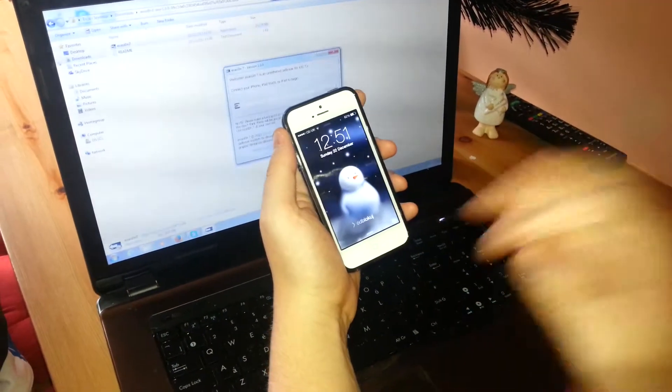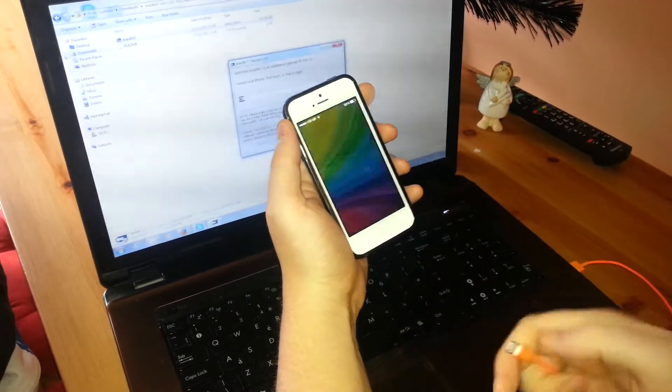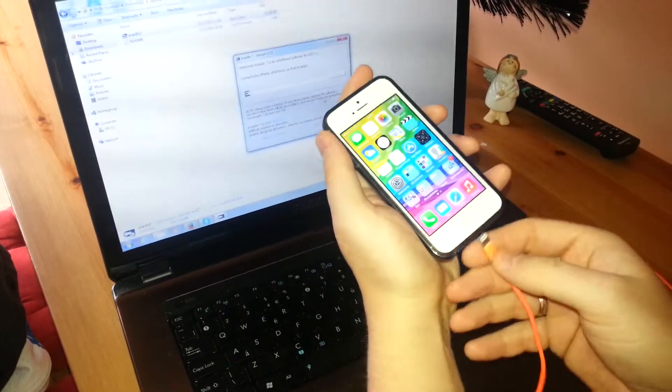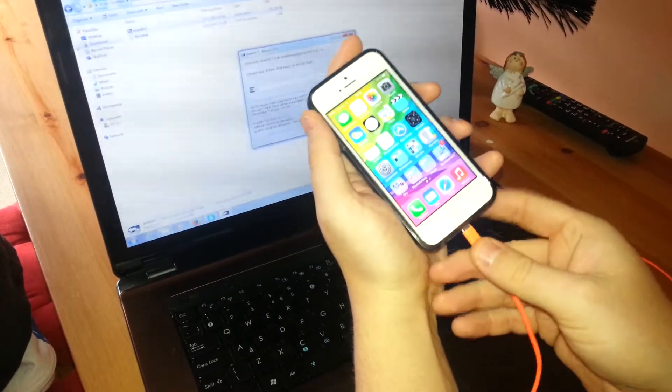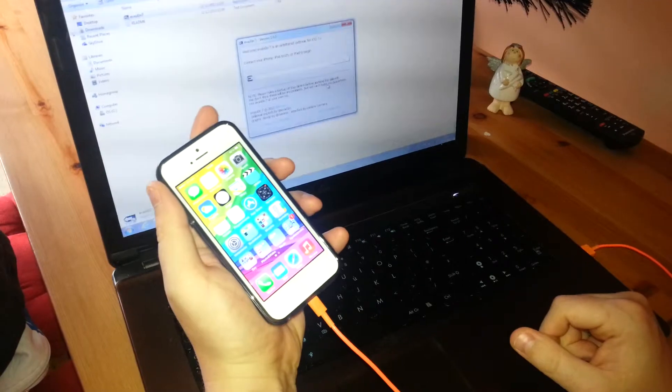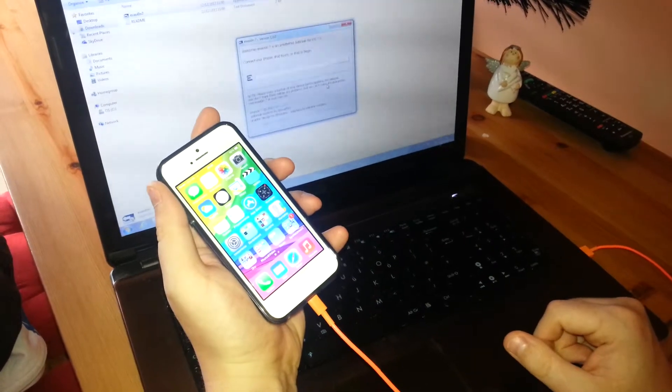Just don't forget to back up your iPhone before. You don't have to, but it's always safe to back it up. Plug your iPhone into your computer.